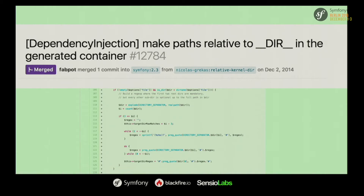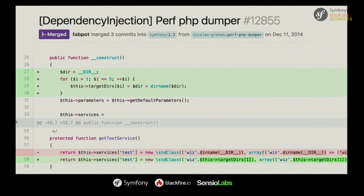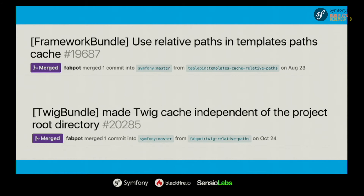It was solved not in just one pull request — at some point we realized there were performance issues too. If you look at the generated PHP container in the cache, we replaced all the dirname() function calls with a target-tier ahead-of-time approach: when constructing the container we create properties storing all directory names, making it much faster at runtime. But naturally absolute paths existed everywhere in the cache — for templates as well — so we fixed those too.